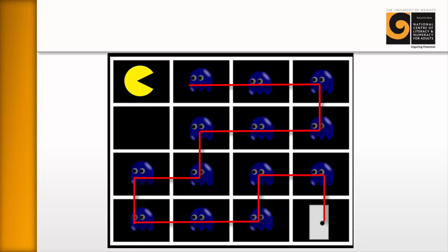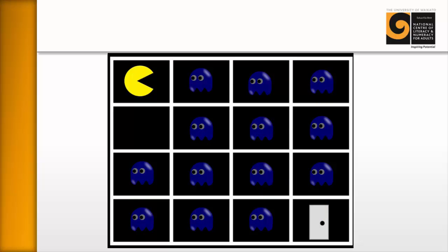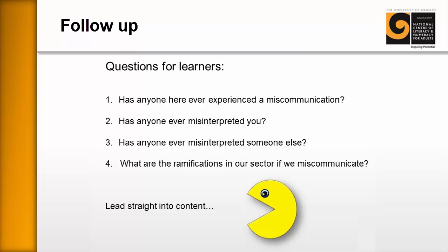And what we have now is a great setup for a conversation about communication, giving instructions, making assumptions about things and so on. So this activity can set you up well for introducing communication skills.